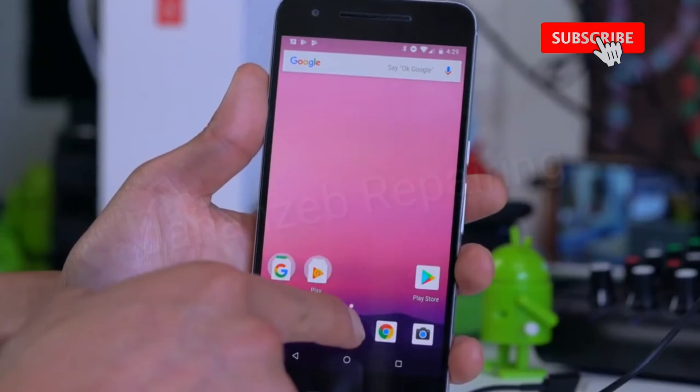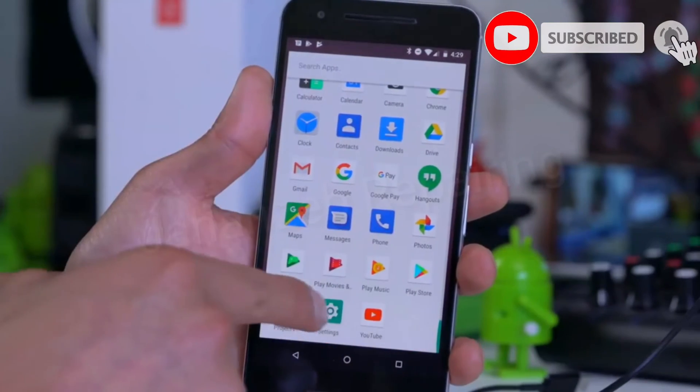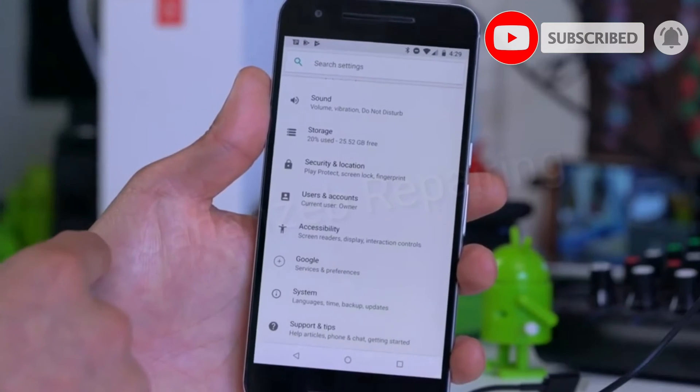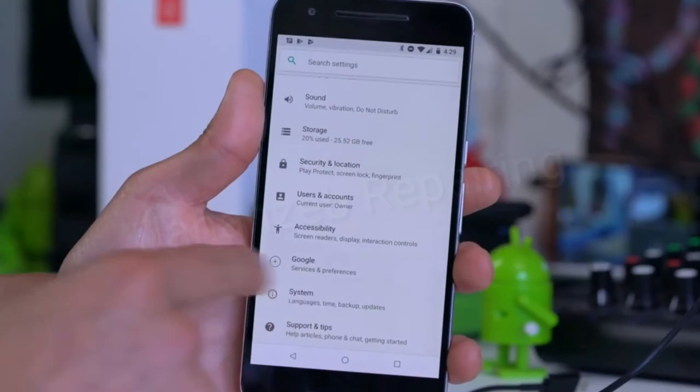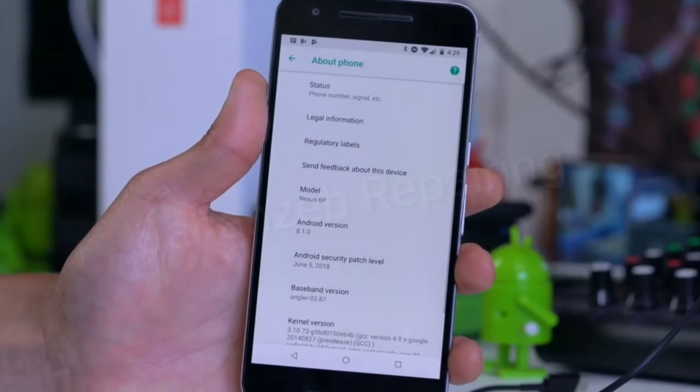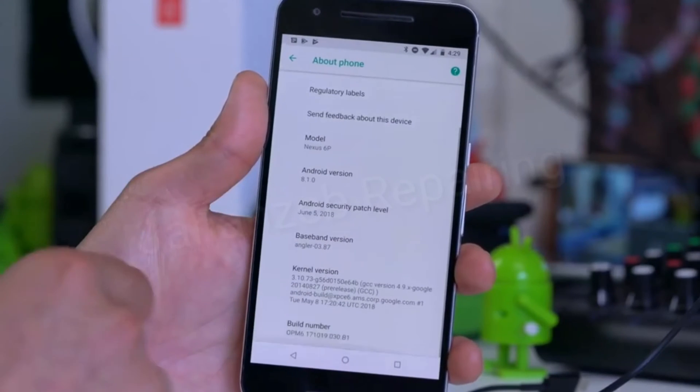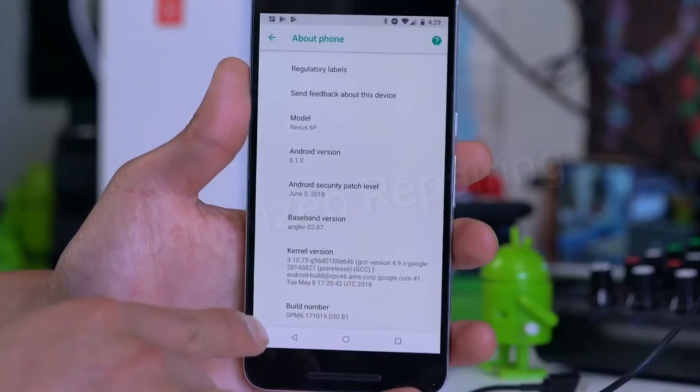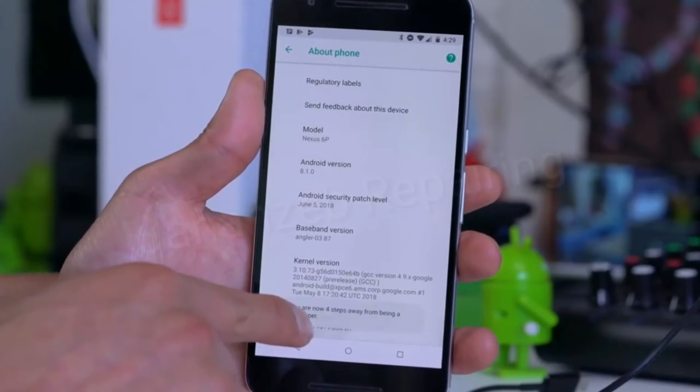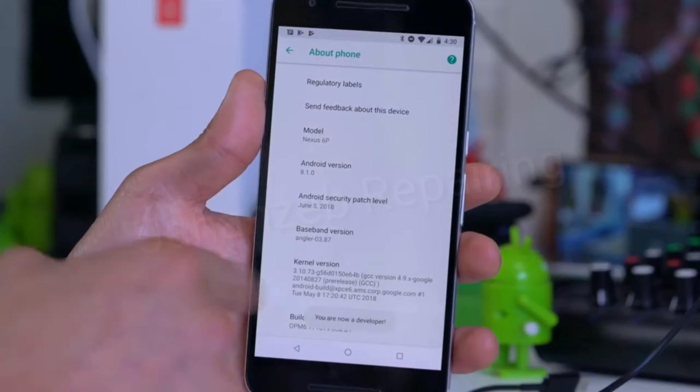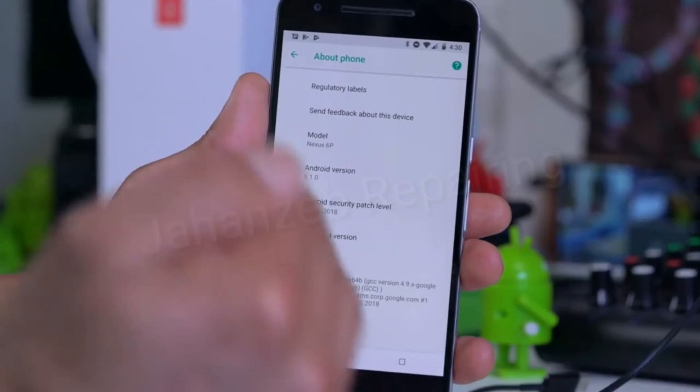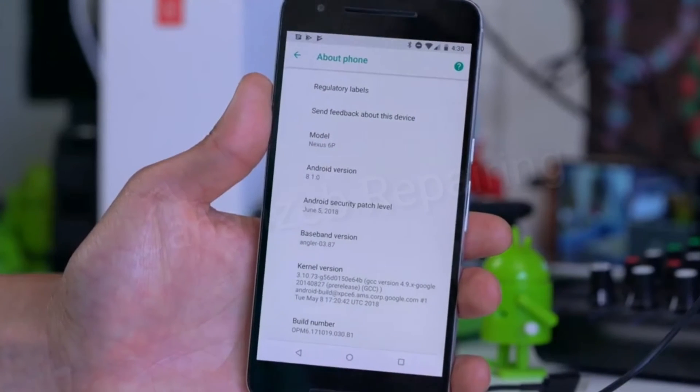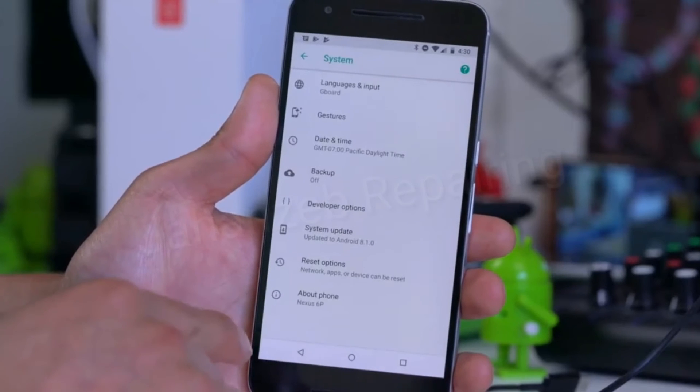First thing you want to do is go into settings and find About Phone. On this one it's under System, and under About Phone, find where it says Build Number. Go ahead and hit that about five times until it says you are now a developer or you have enabled developer options.